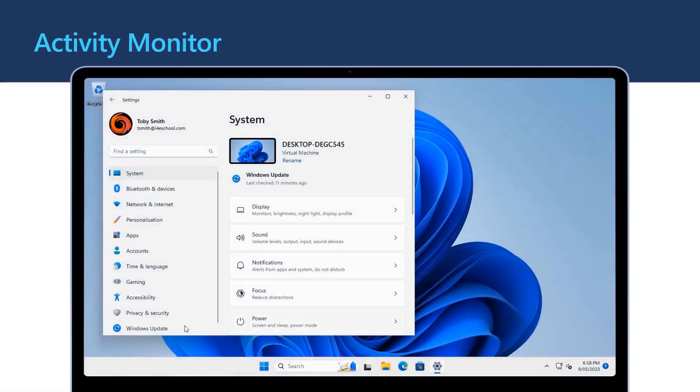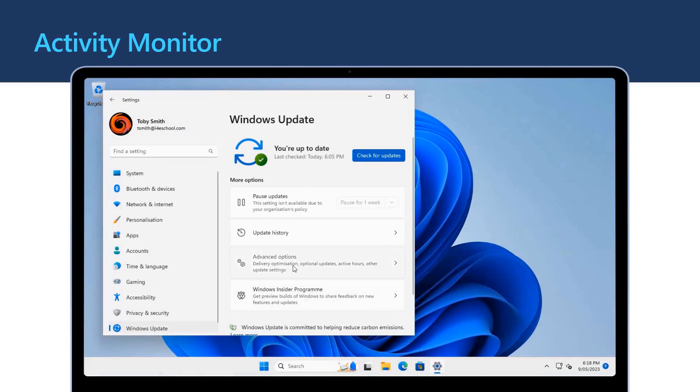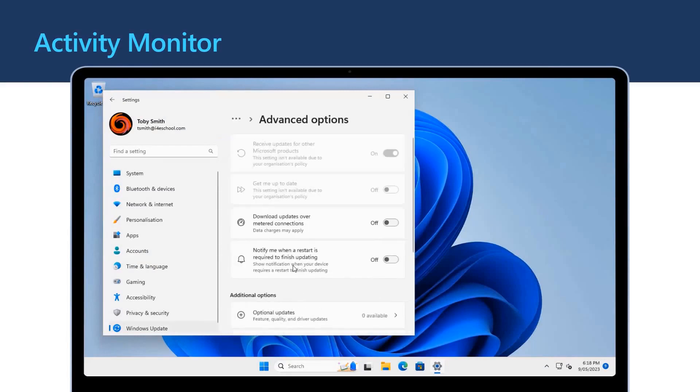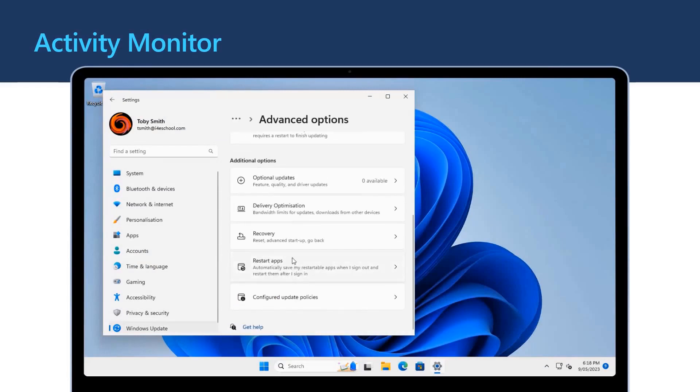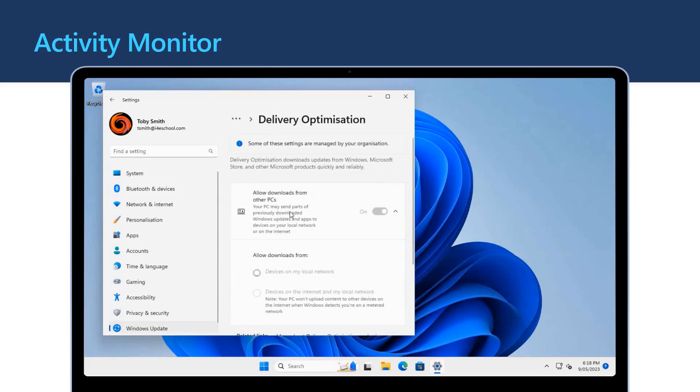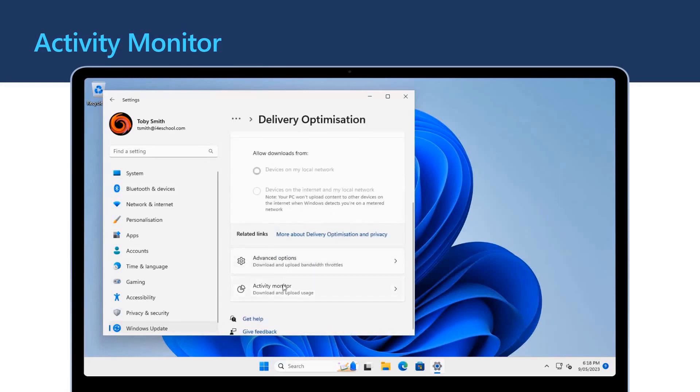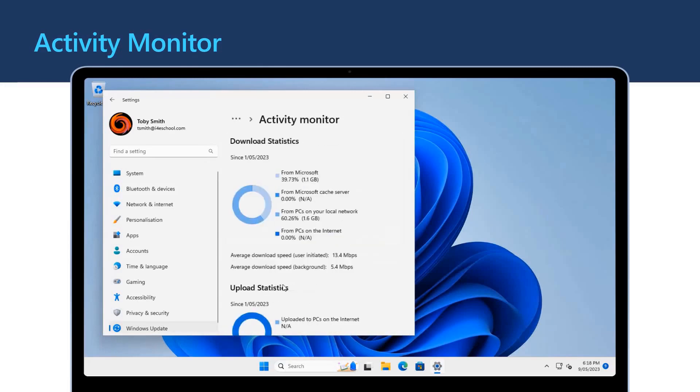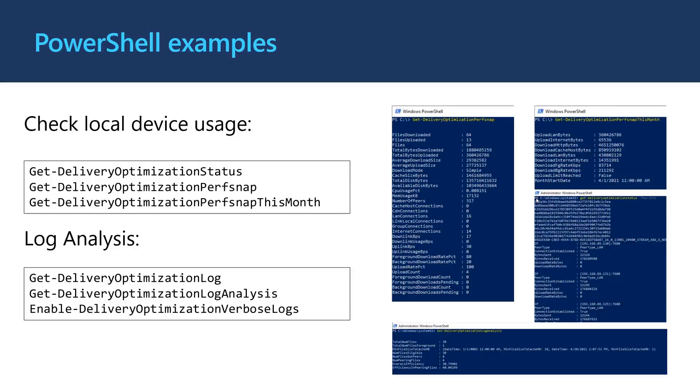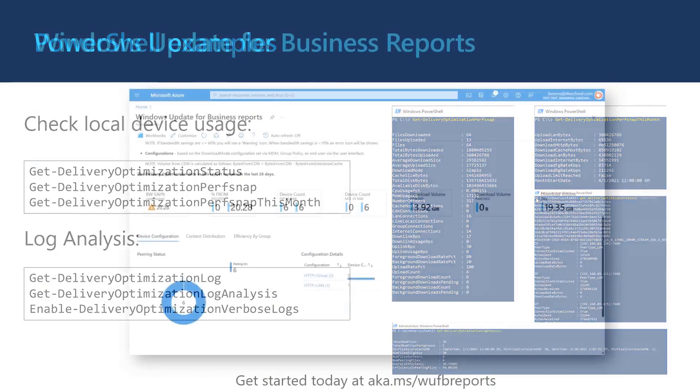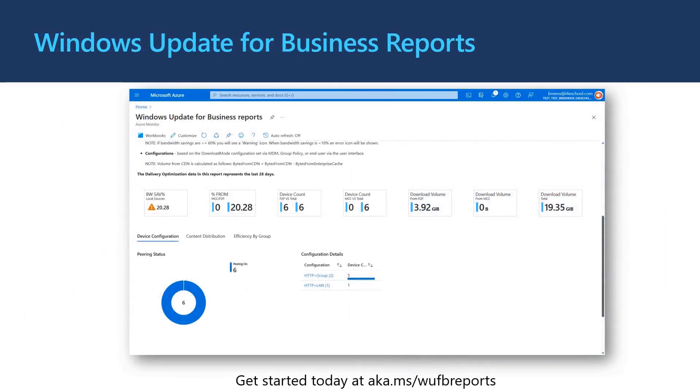You can monitor the effectiveness of delivery optimization by checking the activity monitor for delivery optimization in the settings application. You can also check for delivery optimization effectiveness by using PowerShell. There are commands for getting the current status of delivery optimization, getting delivery optimization logs, and also doing analysis for the last month. You can also monitor your organization using Windows Update for Business reports. Get started today by going to aka.ms slash wufbreports.